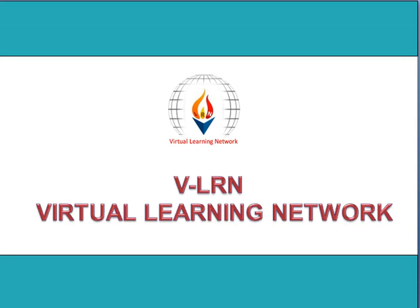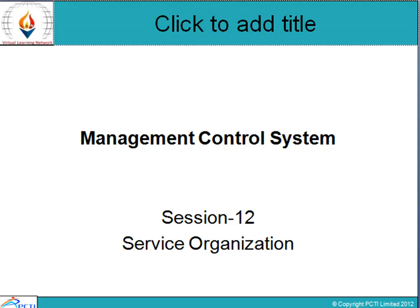Welcome to V-Learn. V-Learn mein aapka swagat hai. We are covering Management Control System, Session 12, Service Organization.